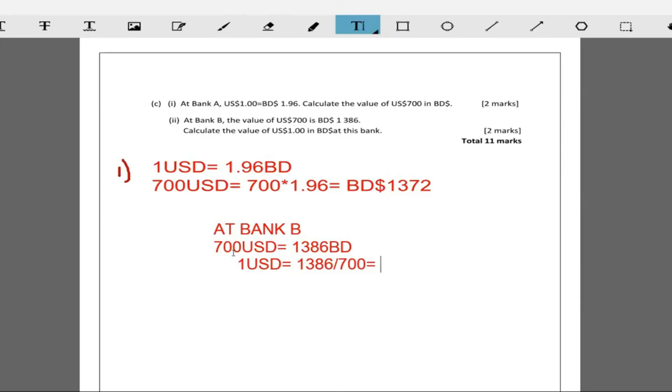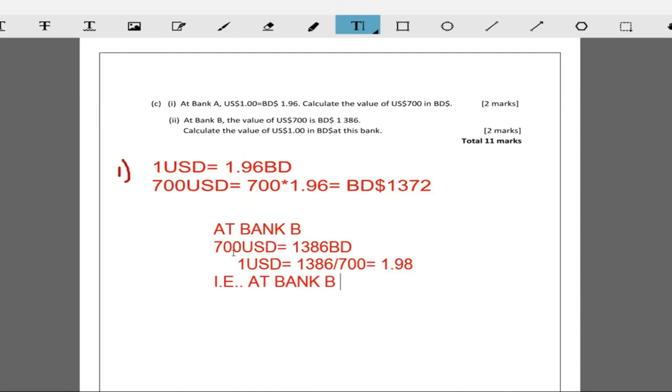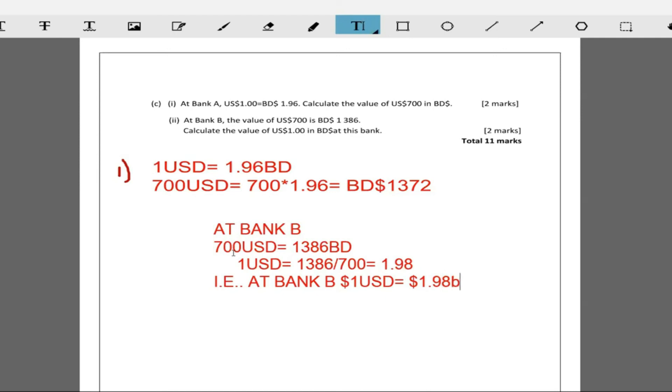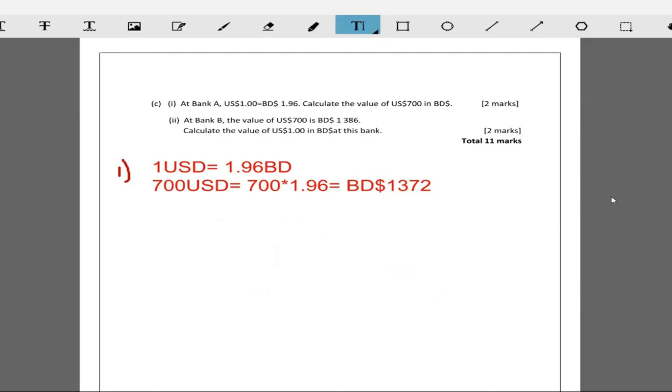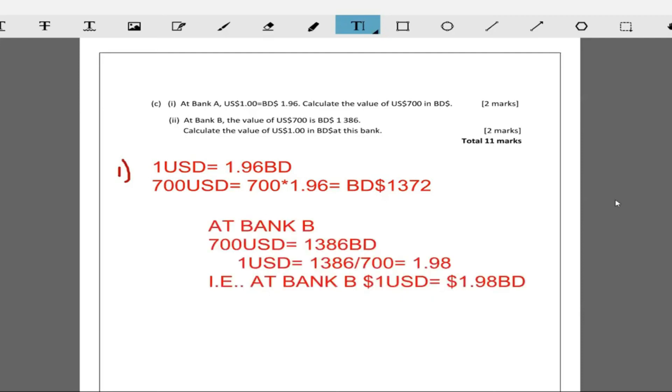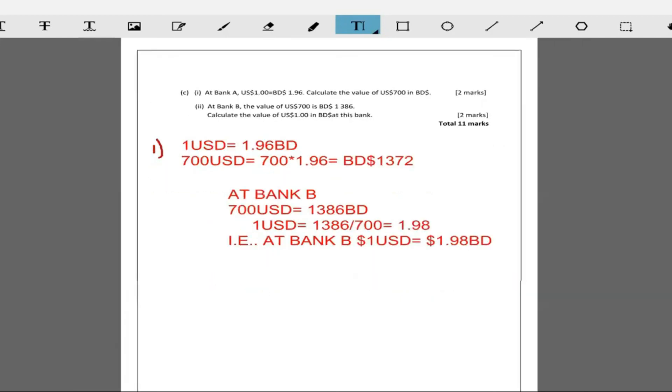So at bank B, let's write it in a sentence. The value for one USD at bank B: one USD is equal to $1.98 Barbadian dollars. Nice and easy. That takes care of question one. No spice to question one at all. This is probably one of the most easiest question ones you'll ever see.